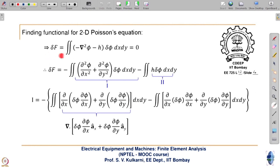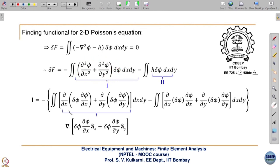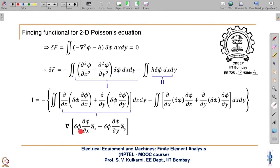Going further with the same equation, we substitute for ∇²φ and separate out H·δφ. We split the first integral into two parts. The first term is replaced using the divergence theorem, since the divergence of a certain vector equals the bracketed expression. We will further simplify the internal bracketed term on the next slide, for which we need to revisit what is meant by δ(capital F).